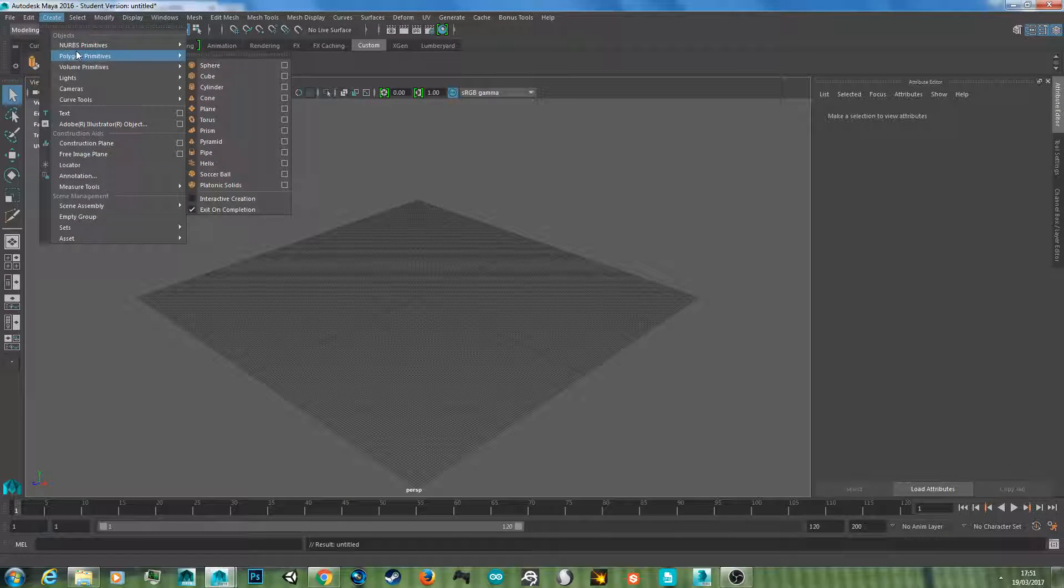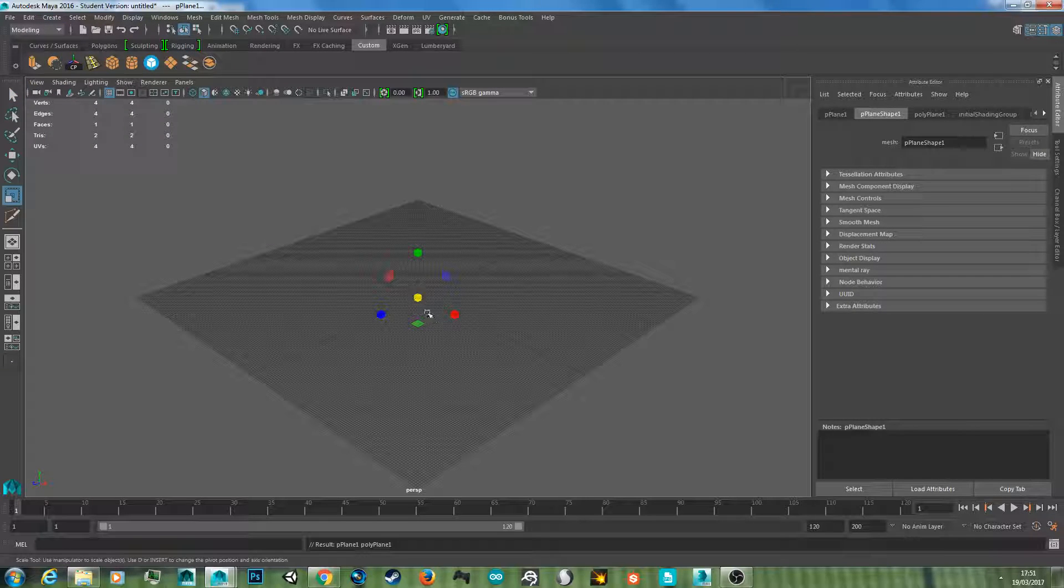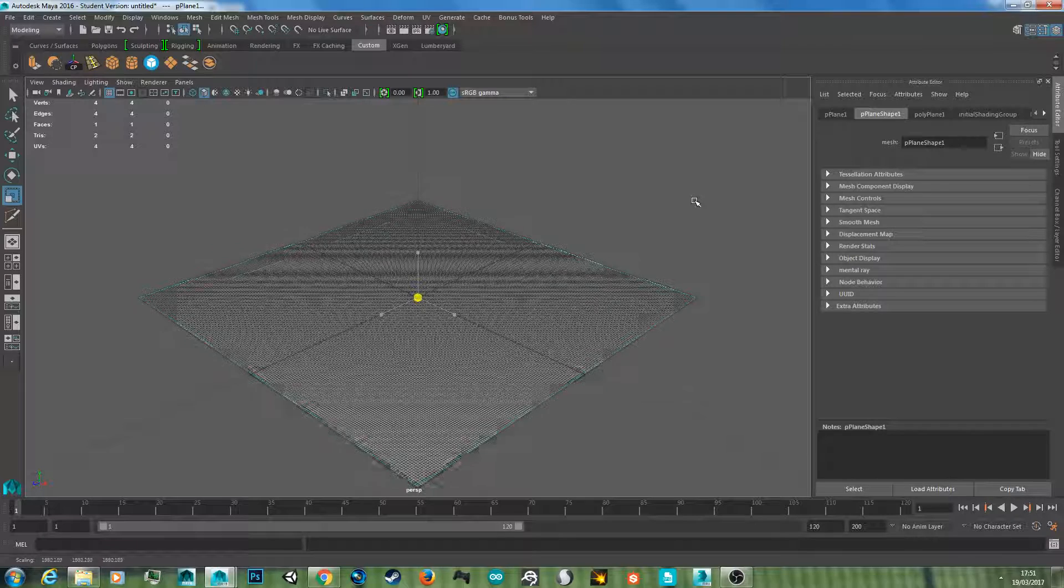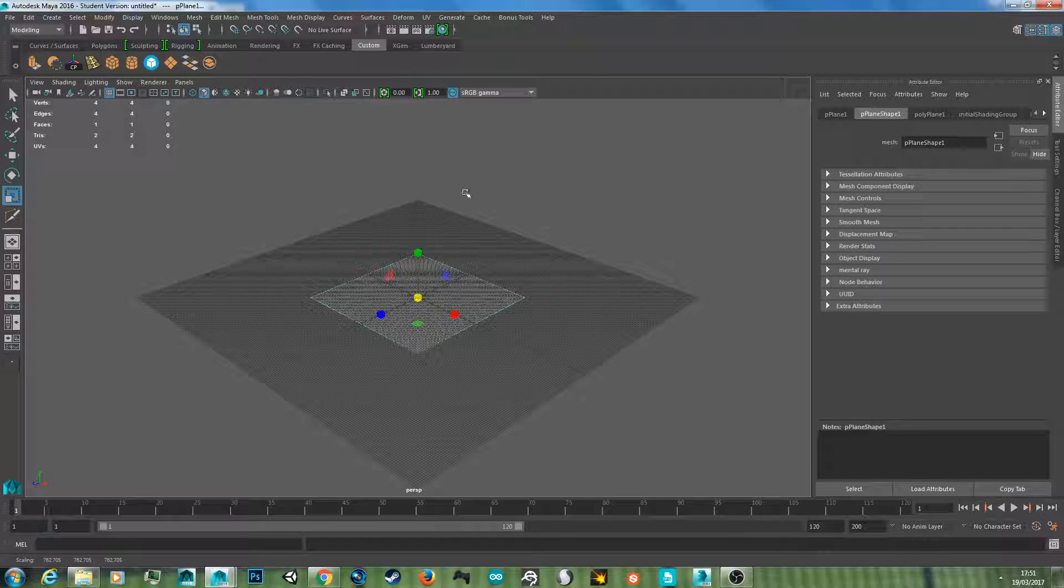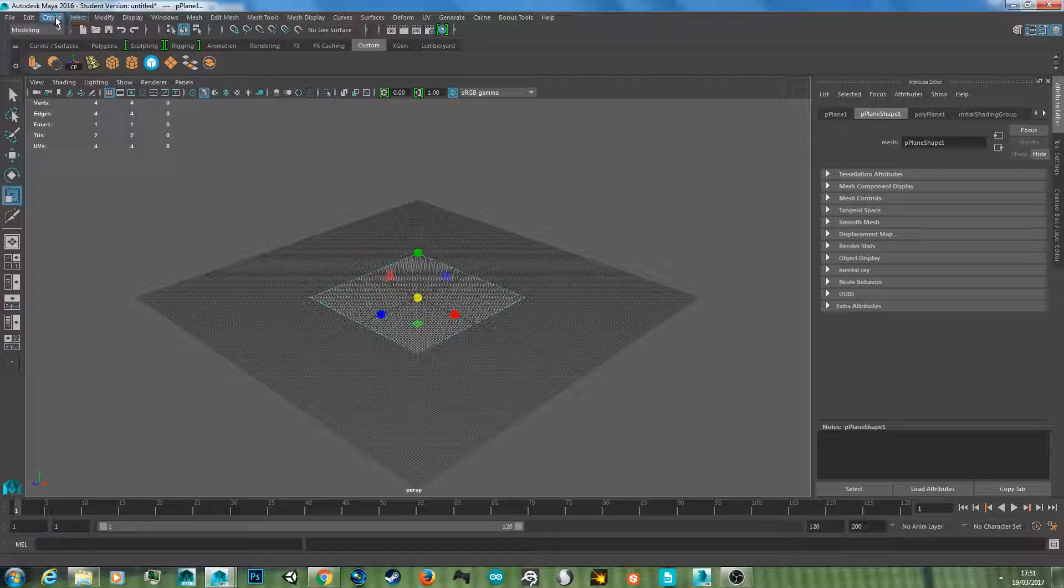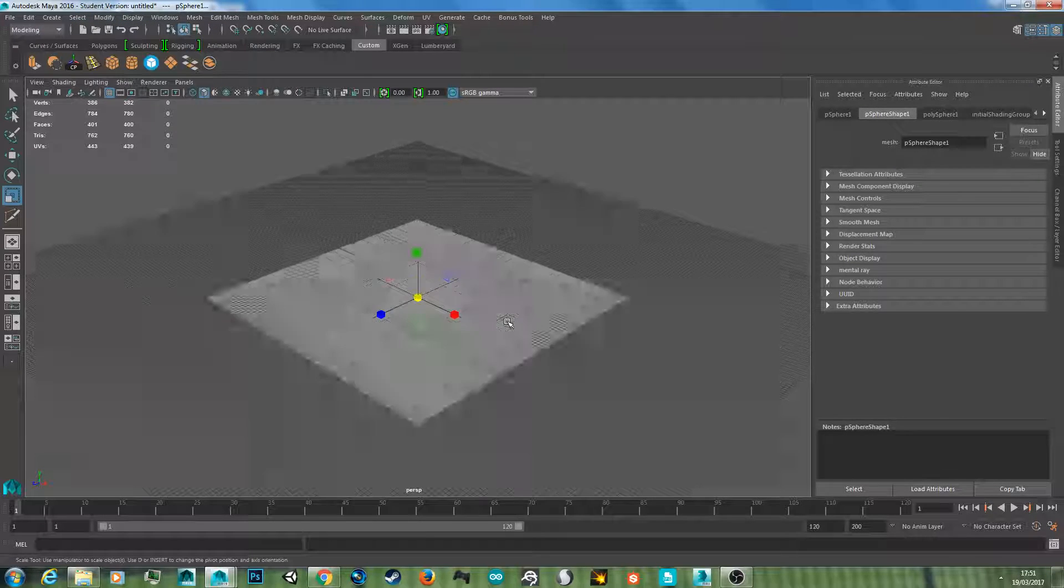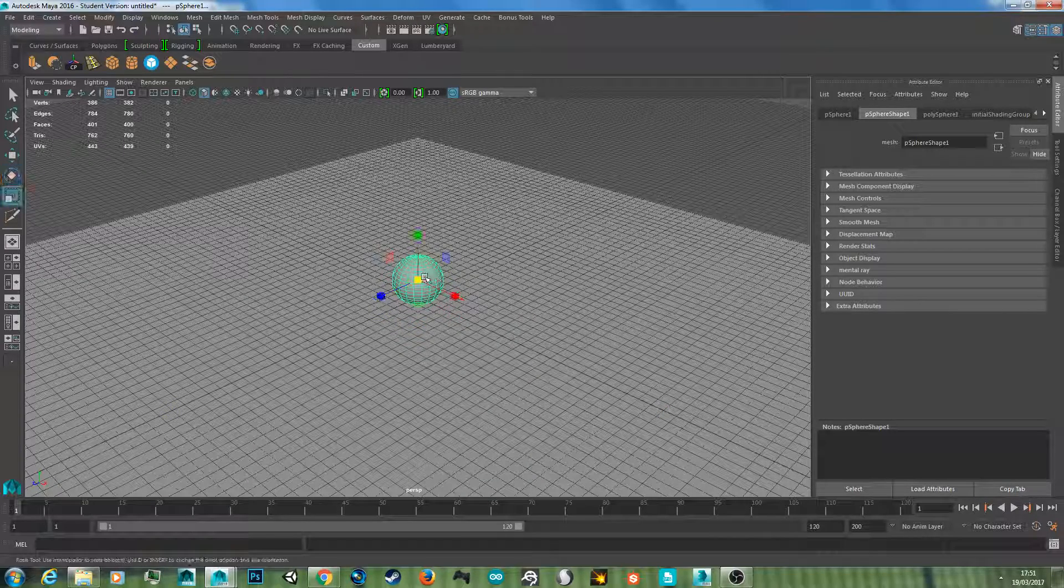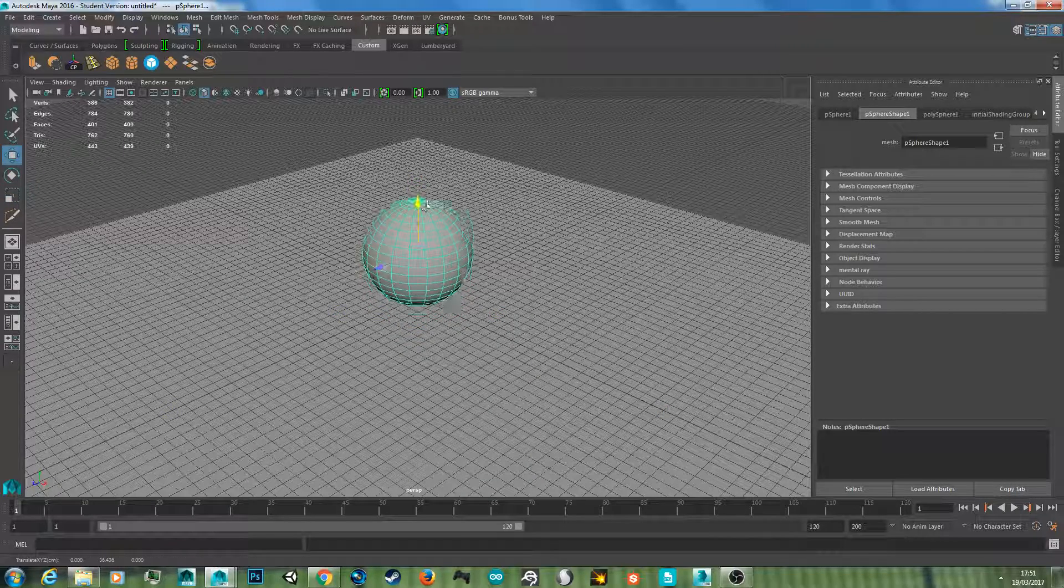I'm just going to quickly go over scene setup again. I'm going to create a quick plane, this could be the ground standing on, and create a sphere. Enlarge that sphere, rig it up, and enlarge it a bit more.